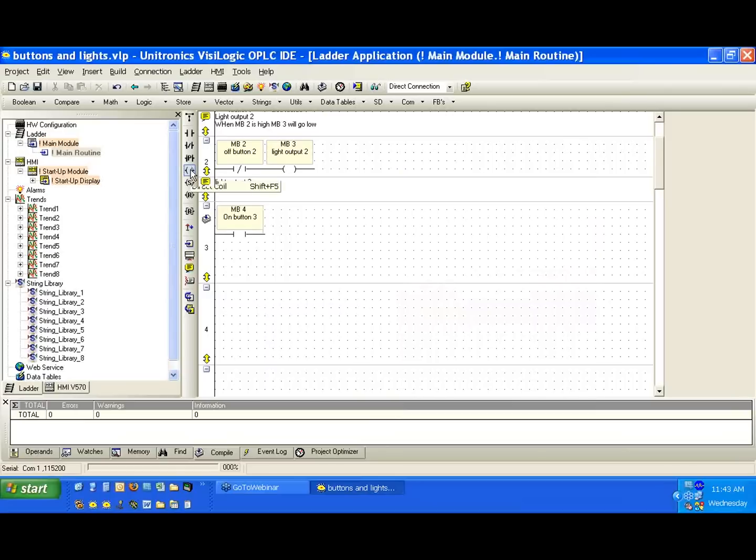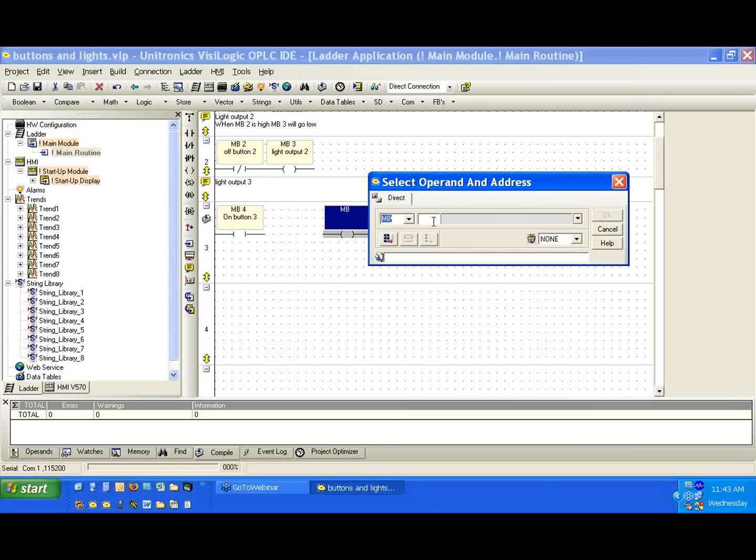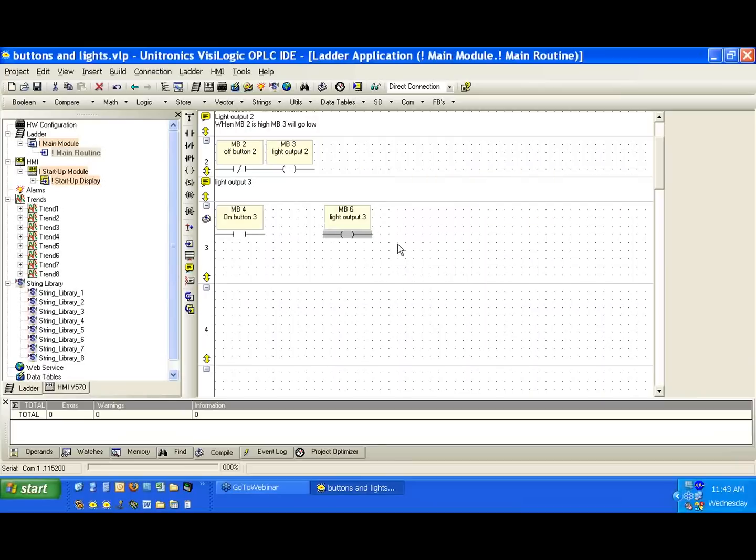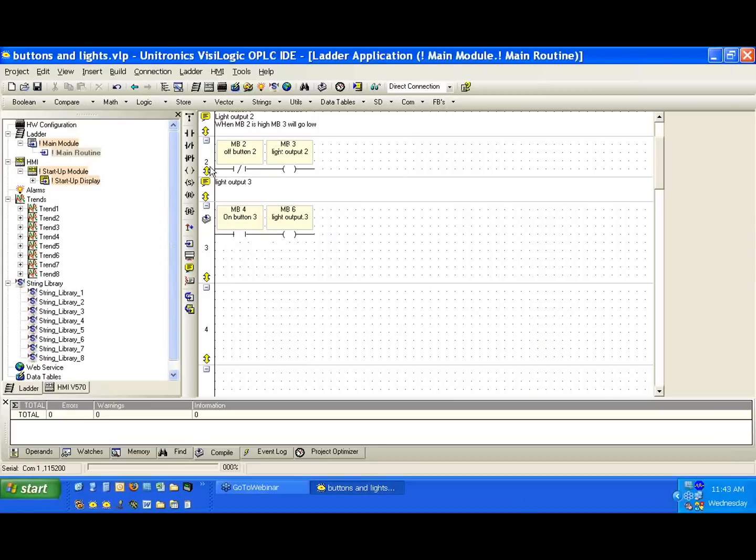And then again, our output is our memory bit six. If we can go ahead and put that here, memory bit six. So we do this, we're going to create a network just like we made in the first net. When we're pressing MB4, MB6 will be high. When we let go of MB4, MB6 will go low.